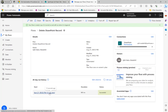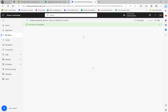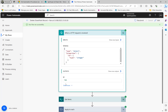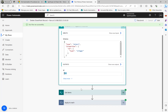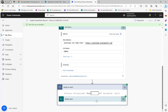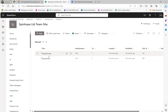Going back to the flow run history, I can see it succeeded. Opening the run, I can see the payload contained ID 788 passed from SQL Server. The Get Items step filtered and found the matching record, and the Delete Item step deleted it. Going back to the SharePoint list, that record is now gone.